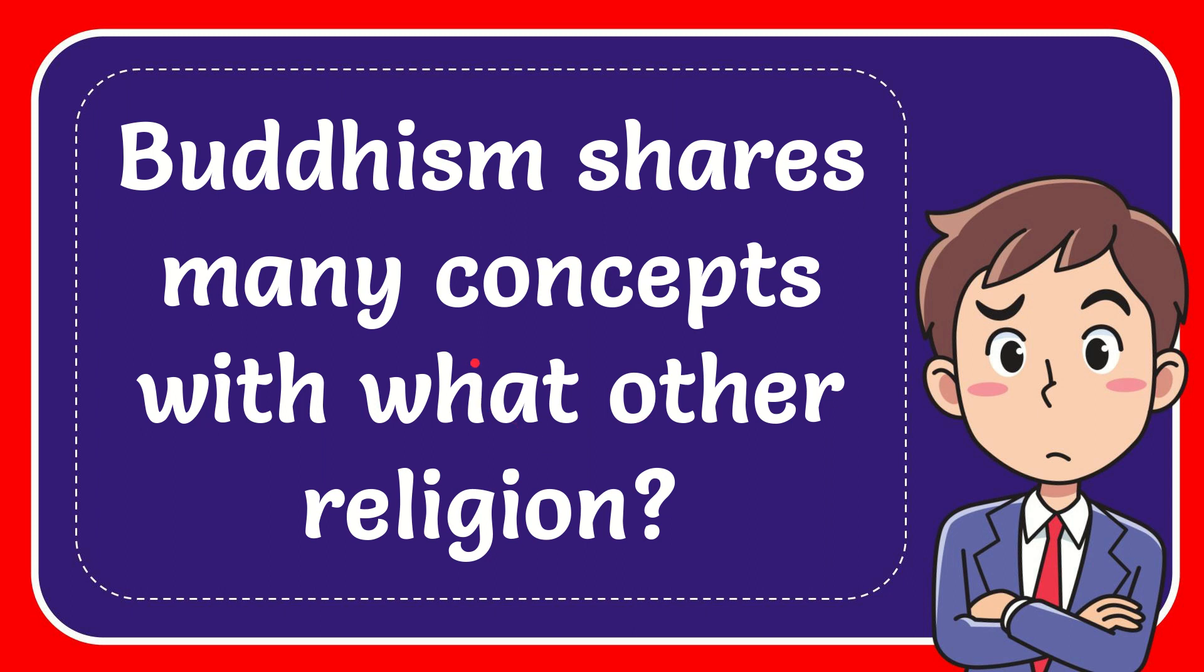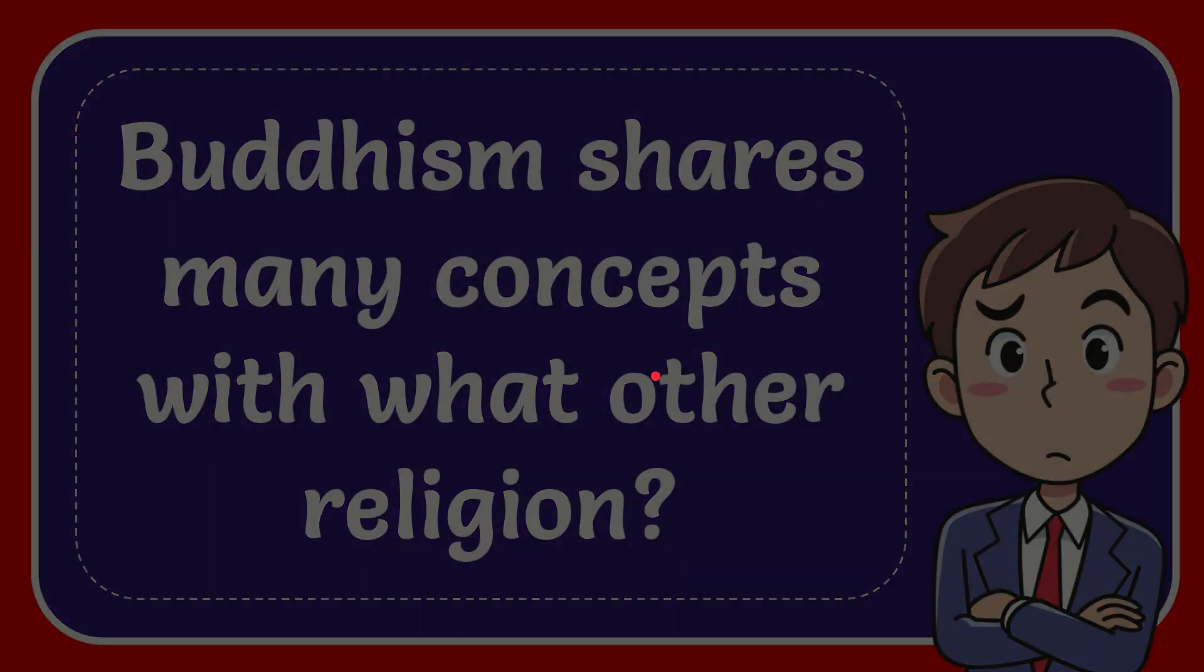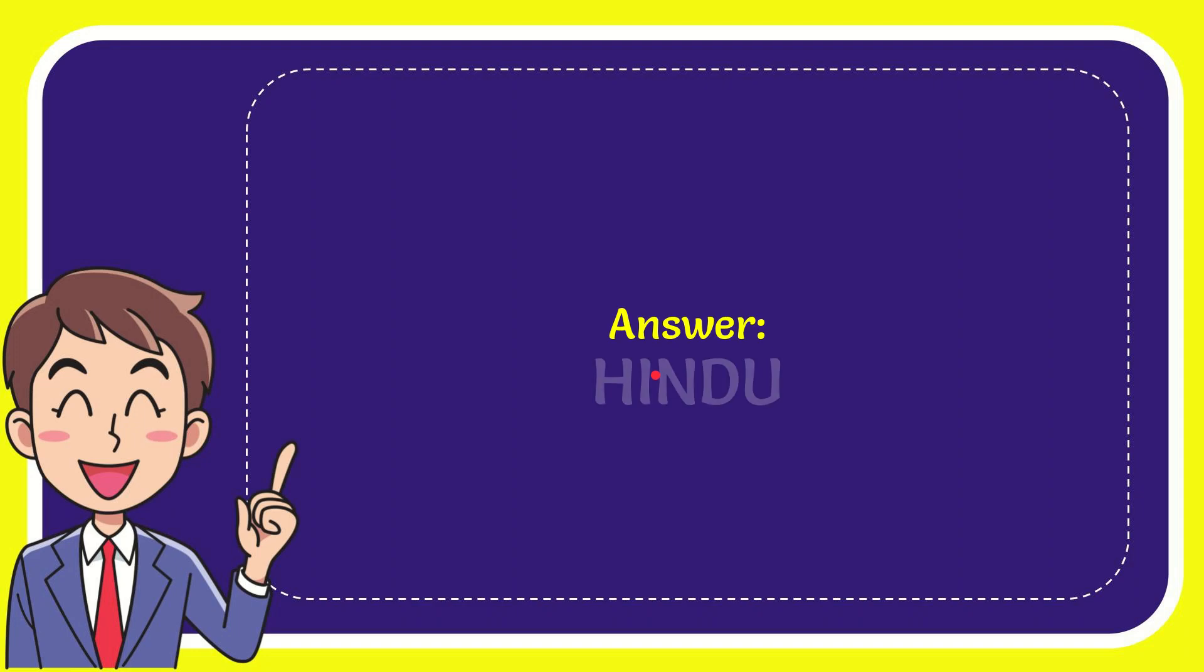In this video, I'm going to give you the answer to this question. The question is: Buddhism shares many concepts with what other religion? Now I'll give you the answer to this question, and the answer is Hindu.